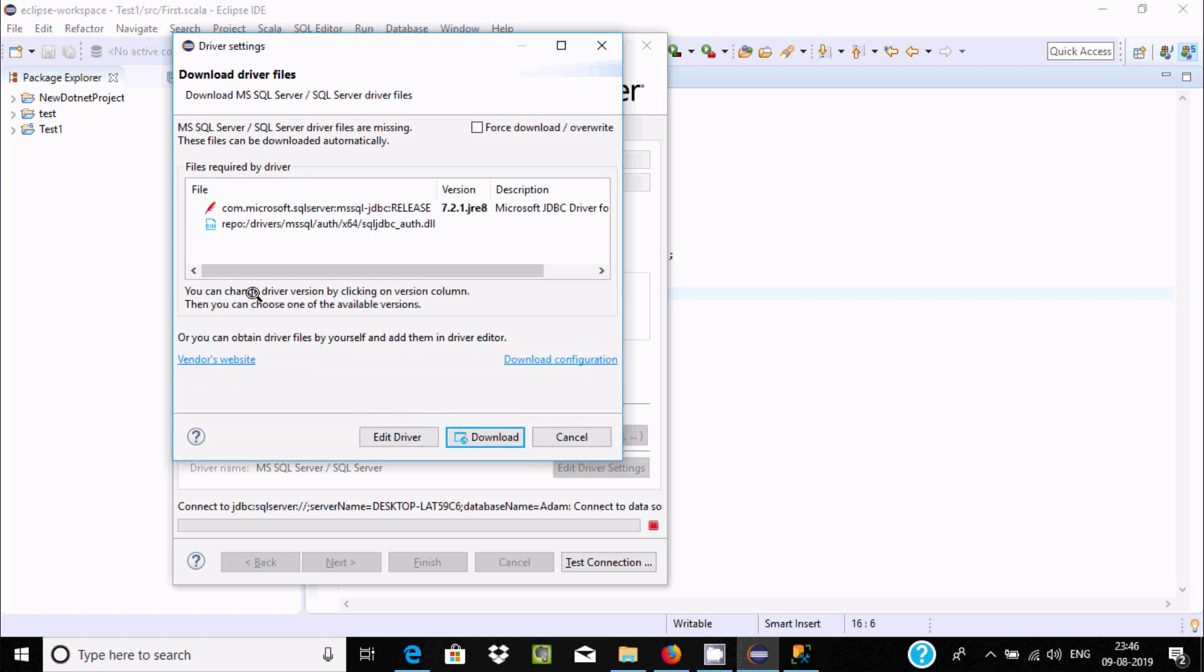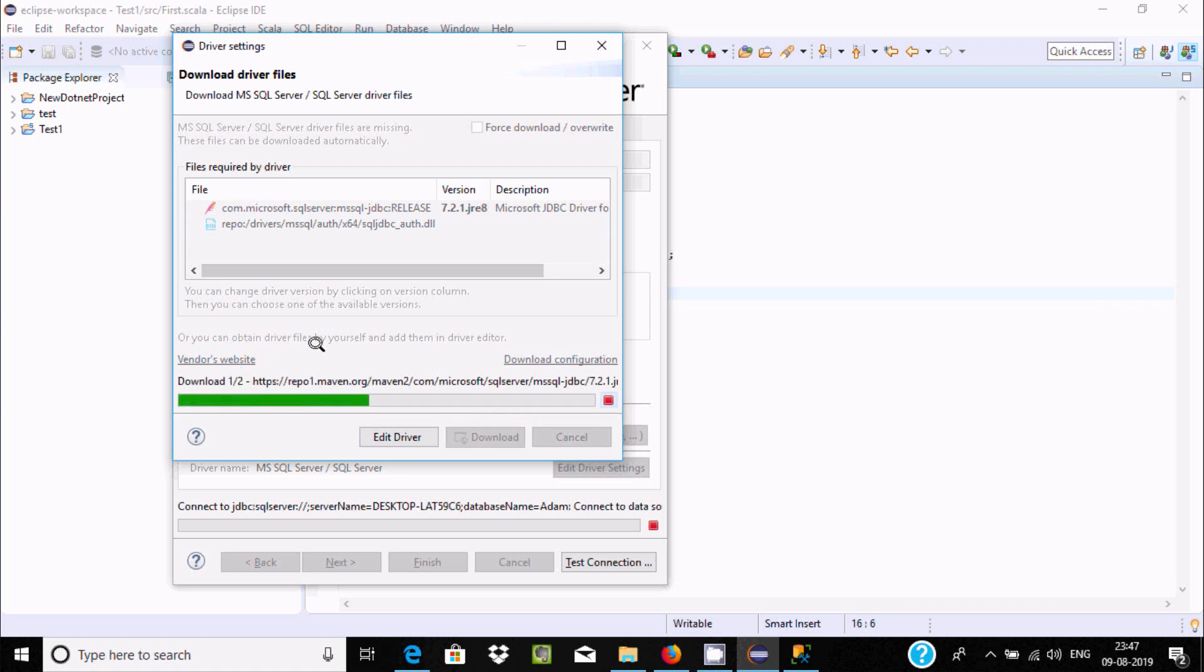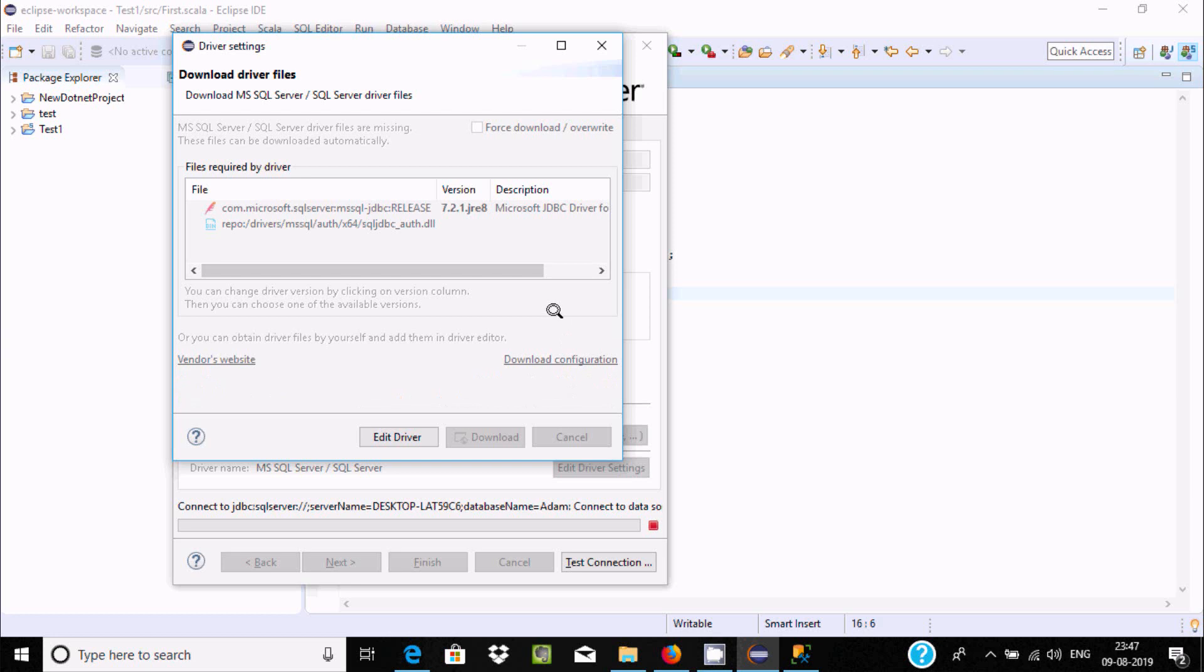We need to download the driver. Click on download. It's downloading. When you are using it for the first time, you should download the JDBC driver.